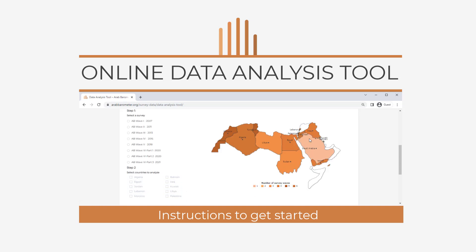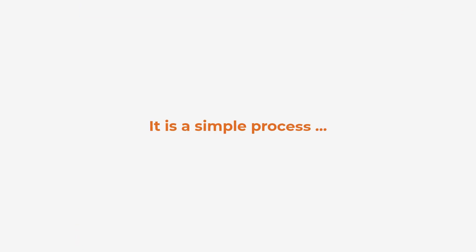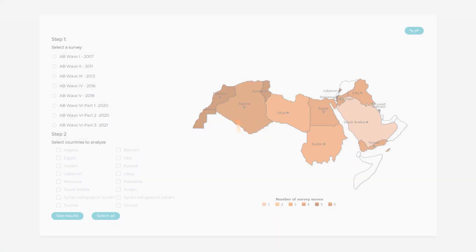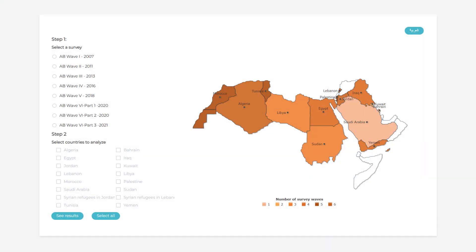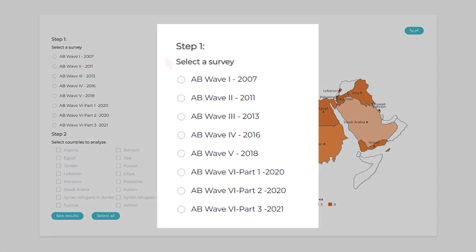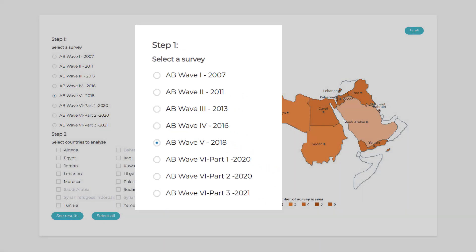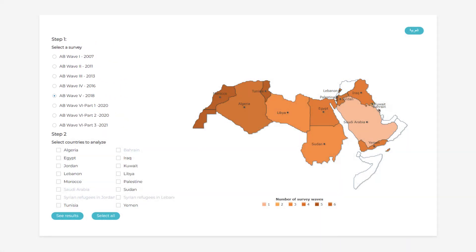Here are some instructions to help get you started. It's a simple process. First, select which wave of Arab Barometer survey data you would like to examine. Choosing a particular wave of data helps narrow your search and lets you focus on the data that is relevant to the timeframe you are interested in researching.